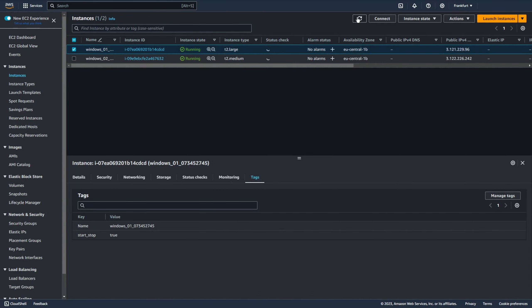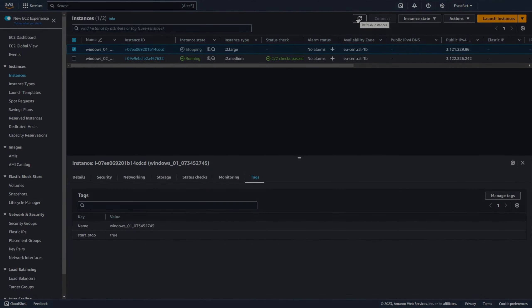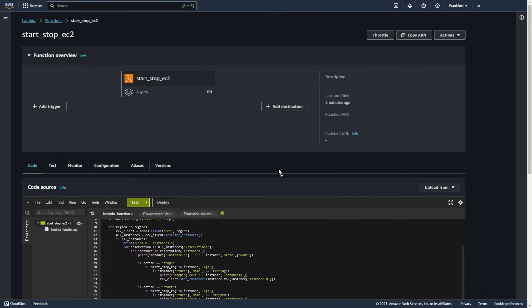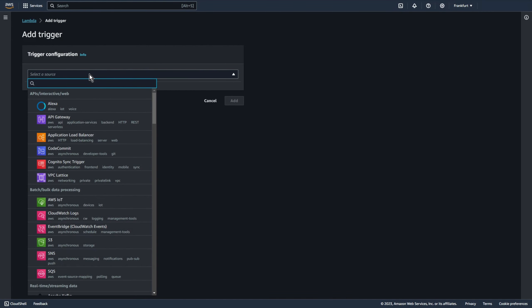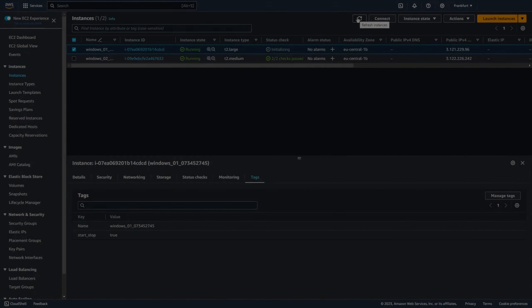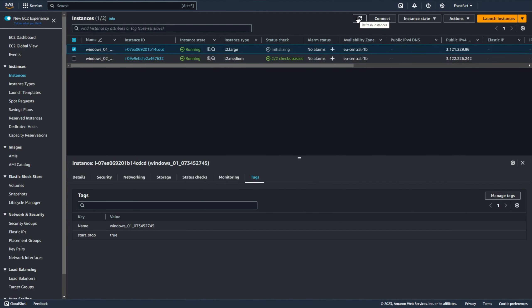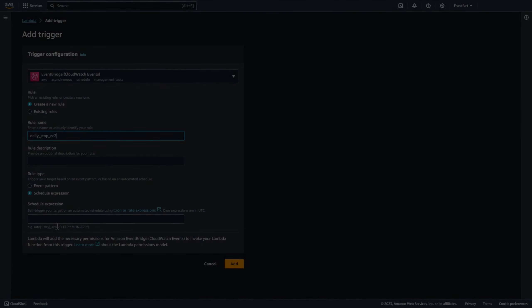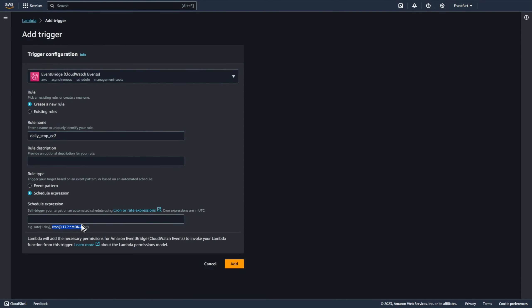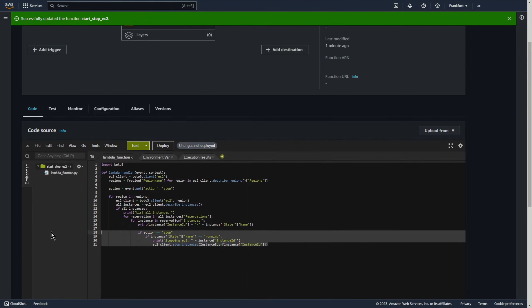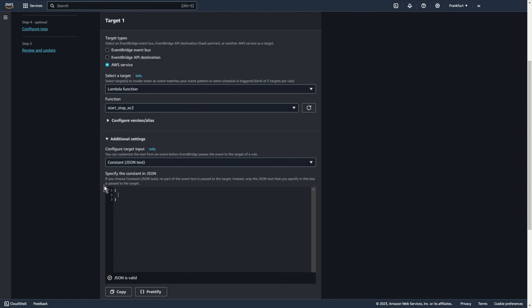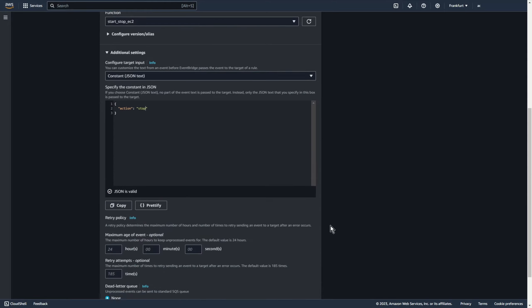Hi guys, in this video I will show you how you can automatically stop or start EC2 containing a specific tag. You can stop EC2 in all regions using the Lambda function and CloudWatch event. You can add a specific tag and only EC2 containing that tag will be stopped. In CloudWatch event you can specify the time and set the schedule. But first, quick intro.